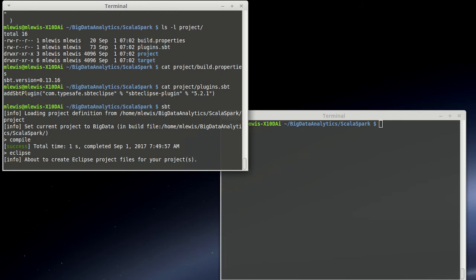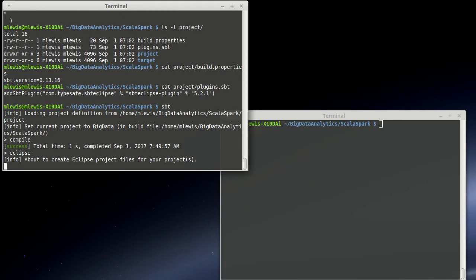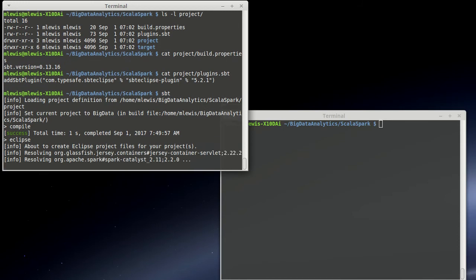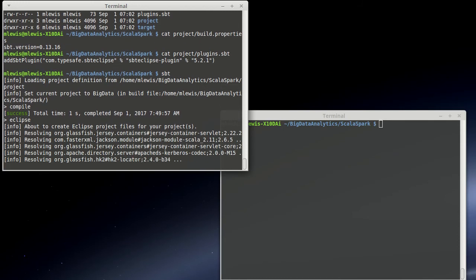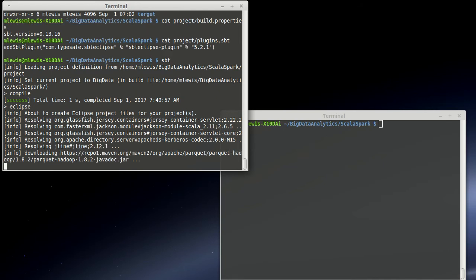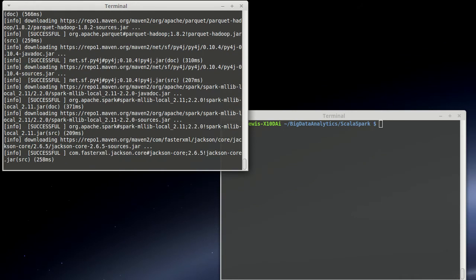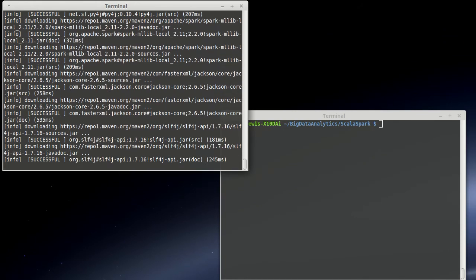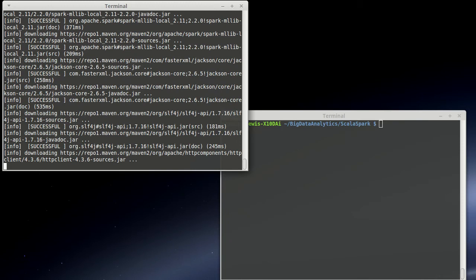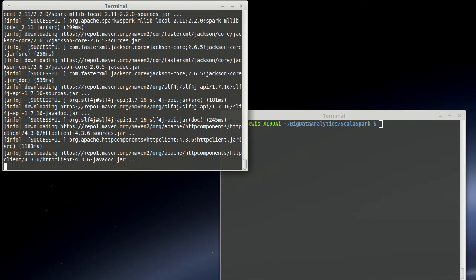If I type in Eclipse, it will make the files for our Eclipse project. And it goes through and it looks at the dependencies, because Eclipse needs to know about those things for the classpath. So this is going to build up an Eclipse project file,